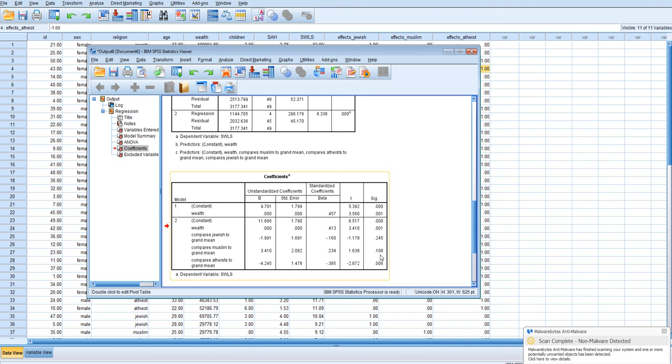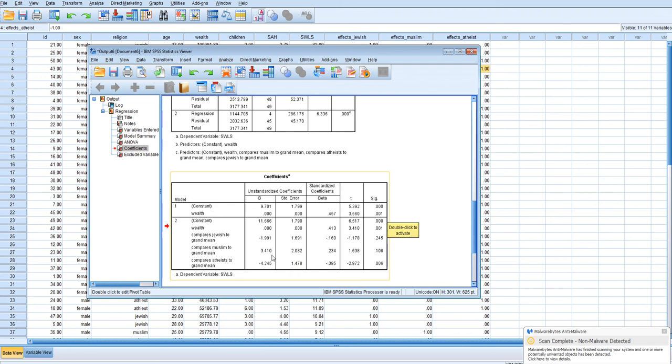Muslims also really not, they have slightly higher than the grand mean satisfaction with life, but we're not going to be confident saying that because the p-value is a bit too high at roughly 0.11.